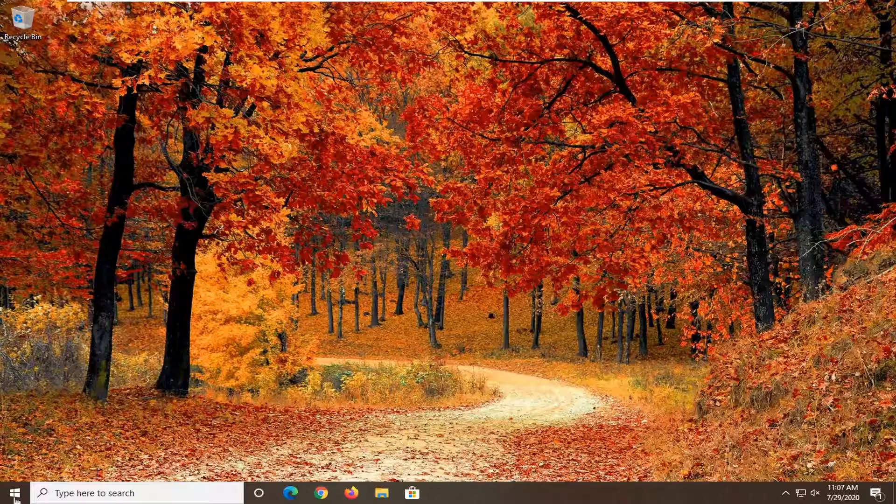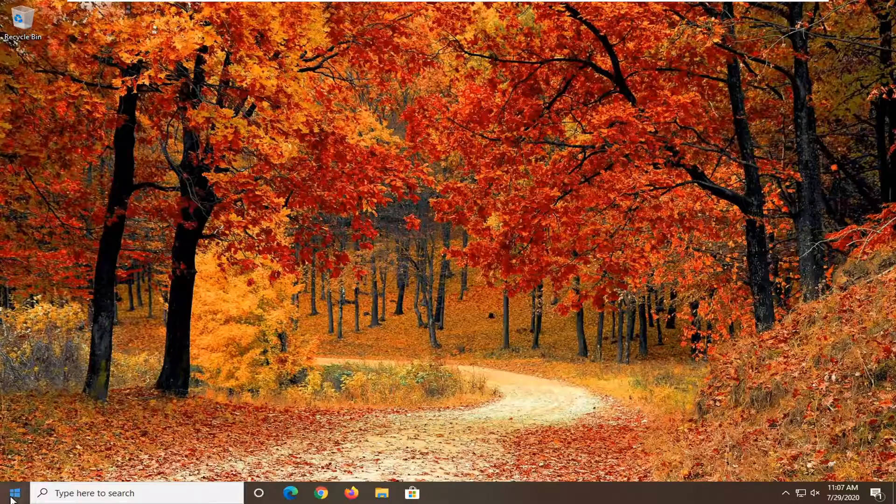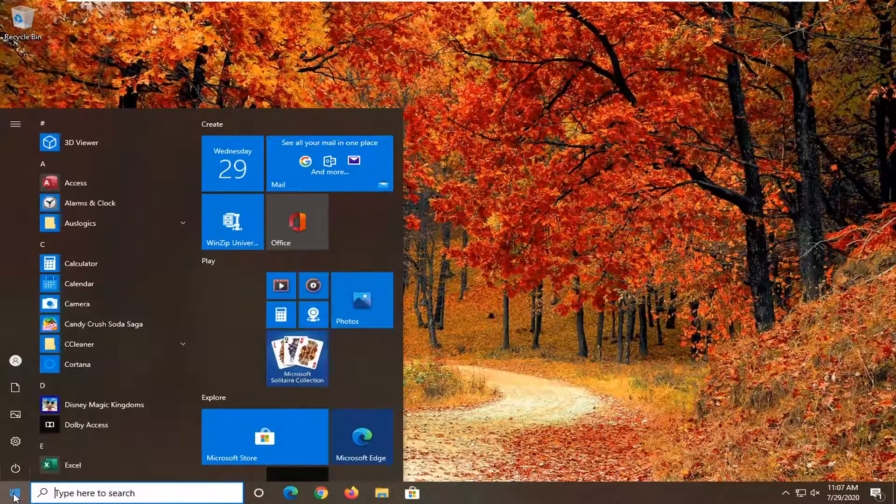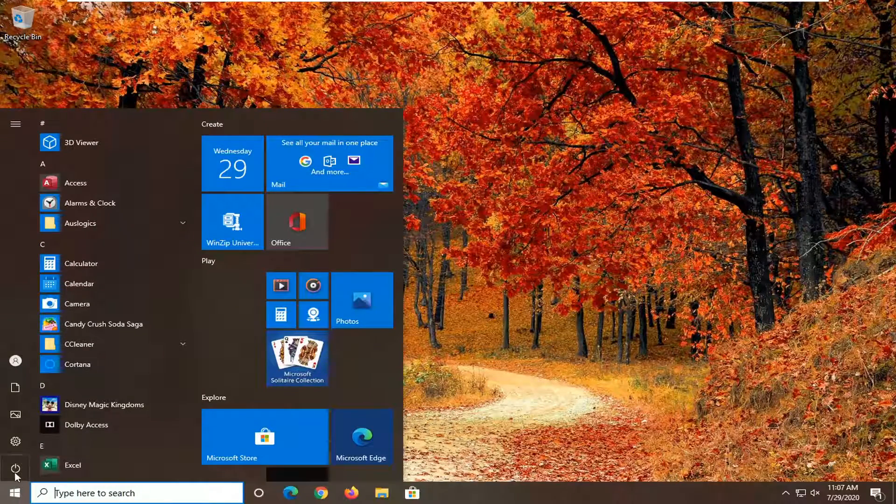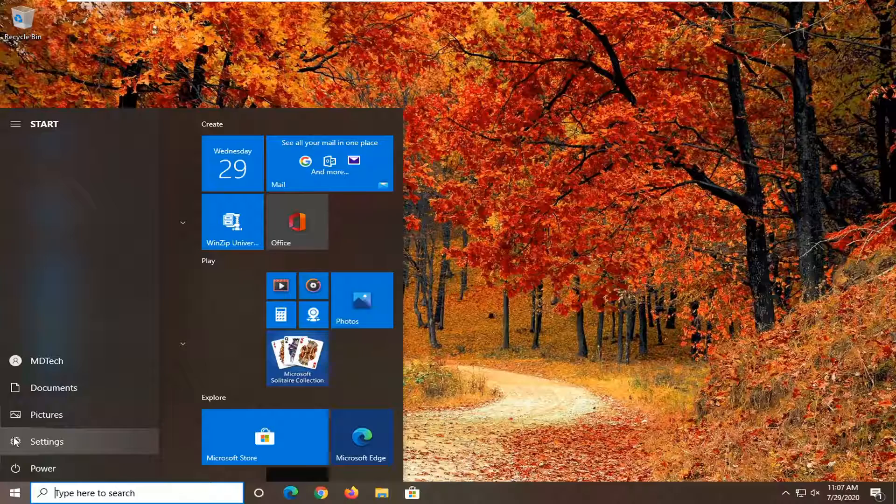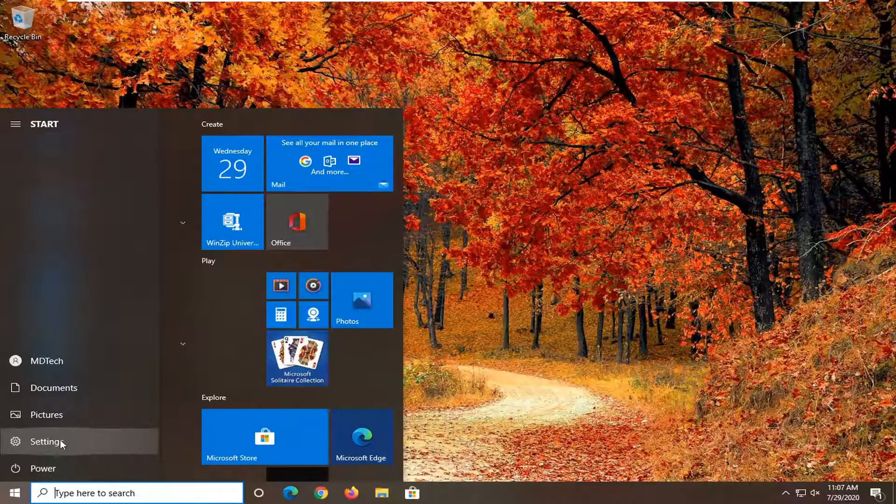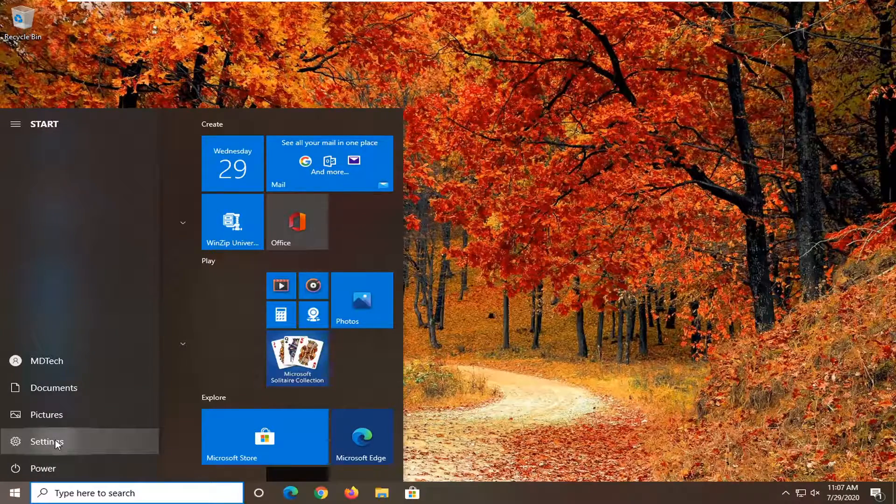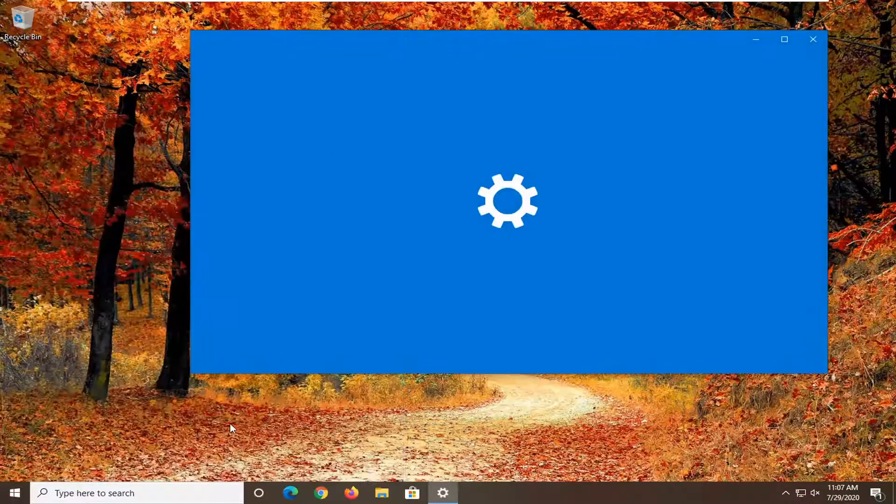We're going to start by opening up the Start menu. Just left-click on the Start button one time, then select the Settings gear icon on the left side. Go ahead and left-click on that.